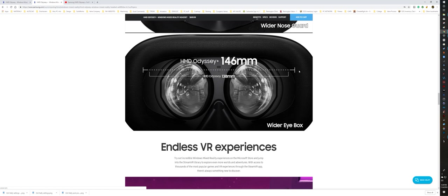This is going to help for people that wear glasses. This gives you that extra width for your frames on your glasses. Yeah, that's actually pretty cool. That is definitely a plus, to have that wider eye box.